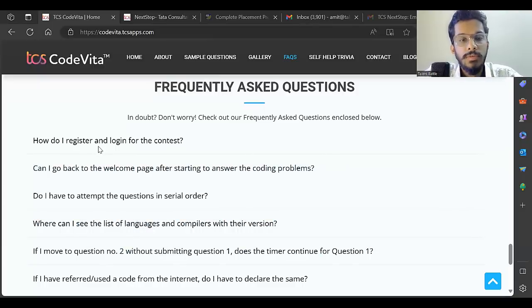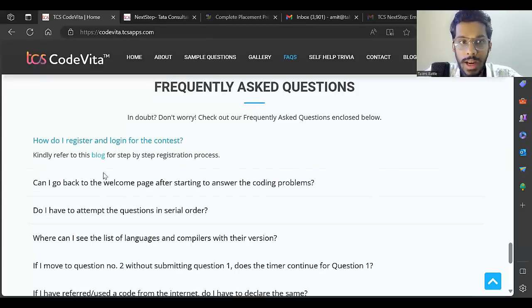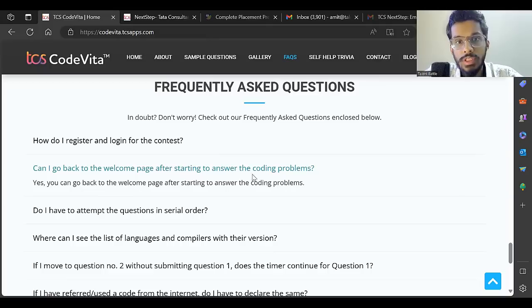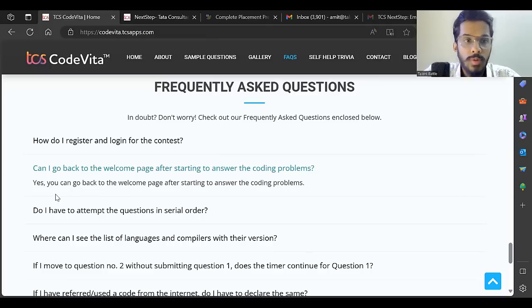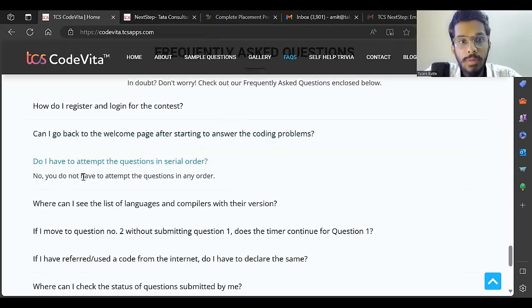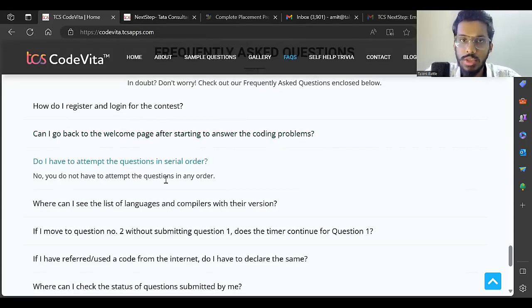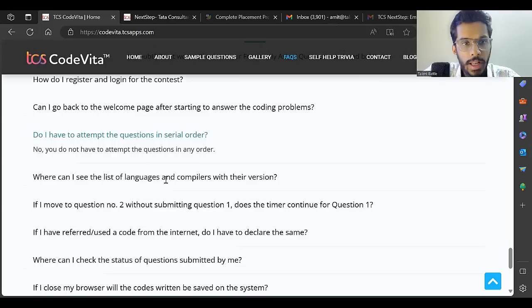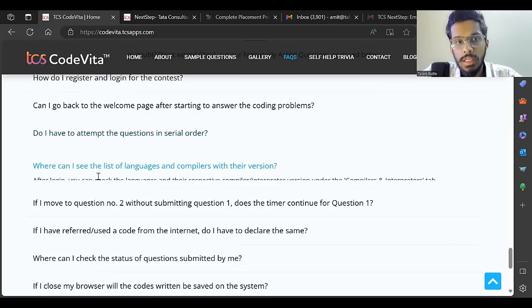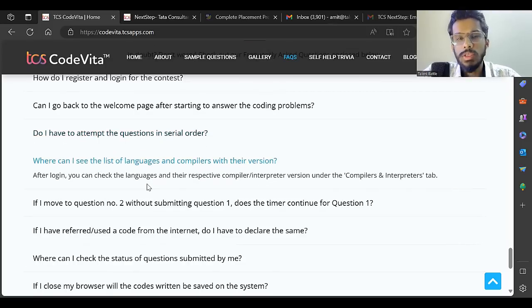Most important - I've told you how to register and login. Can I go back to the welcome page after starting to answer coding problems? Yes. Do I have to attempt the questions in serial order? No, there are six questions you can attempt in any order.